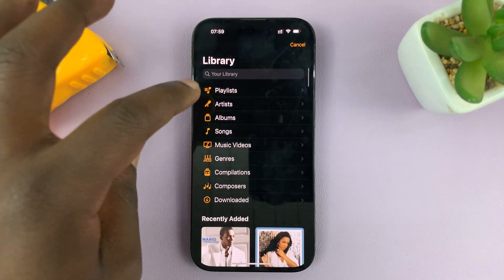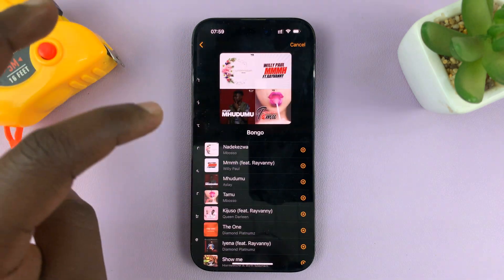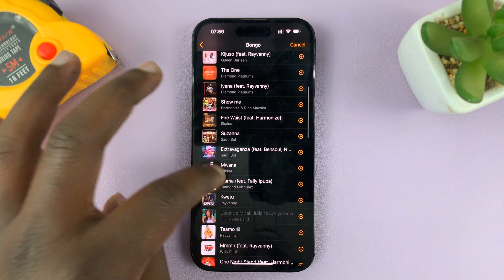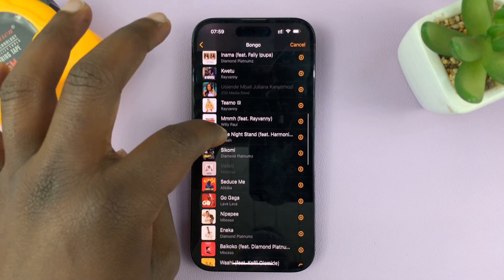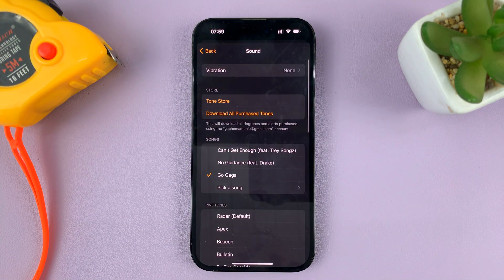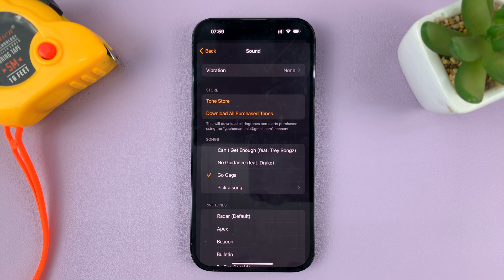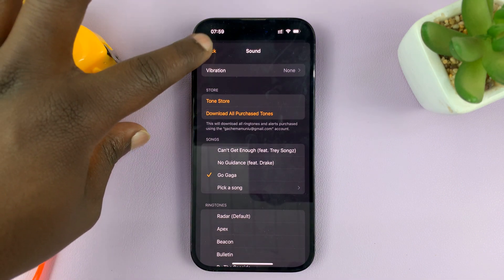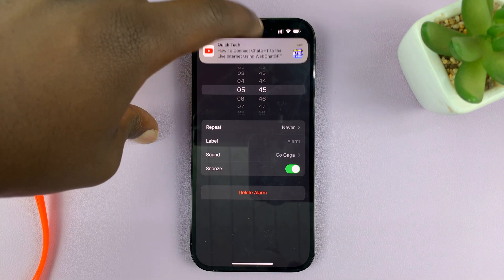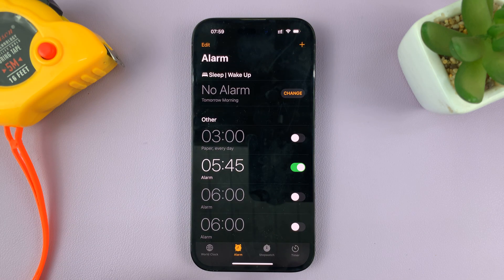I'll just go to one of my playlists and find a song. And now you can see that song has been added as my alarm sound. Hit the back button and don't forget to tap on Save in the top right corner to save those changes.